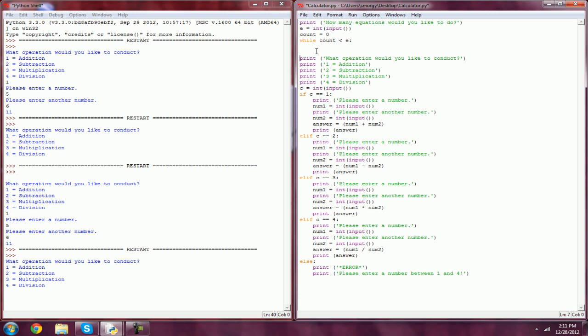It's going to have to be tabbed under, so we're going to have to do a lot of tabbing in a second here. But now we're going to do count equals count plus one.